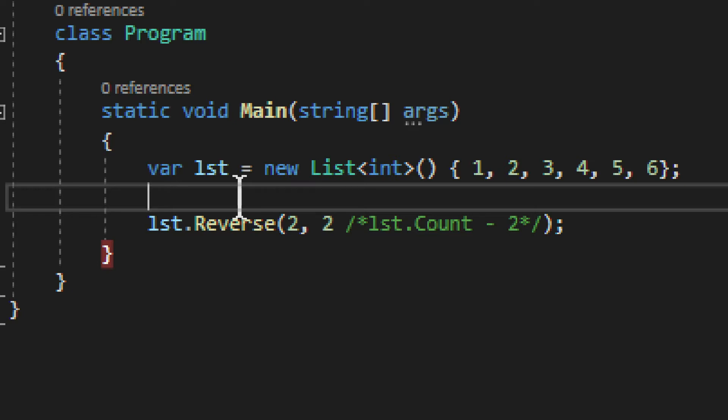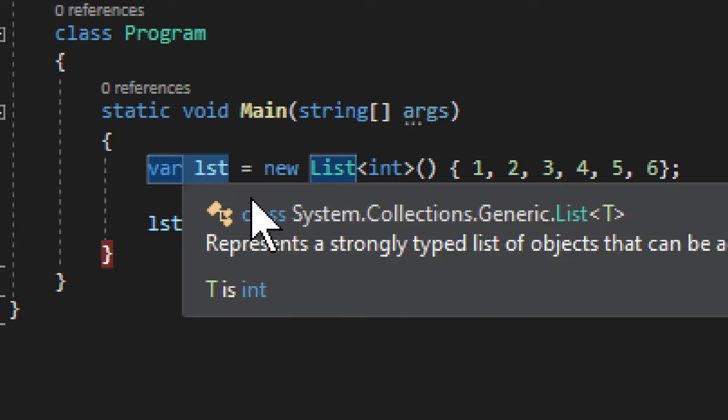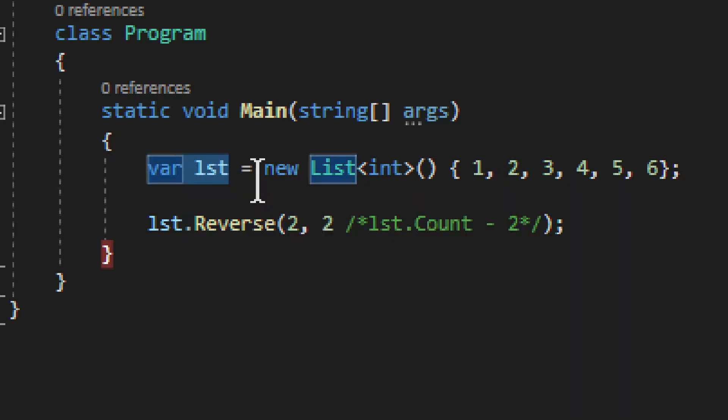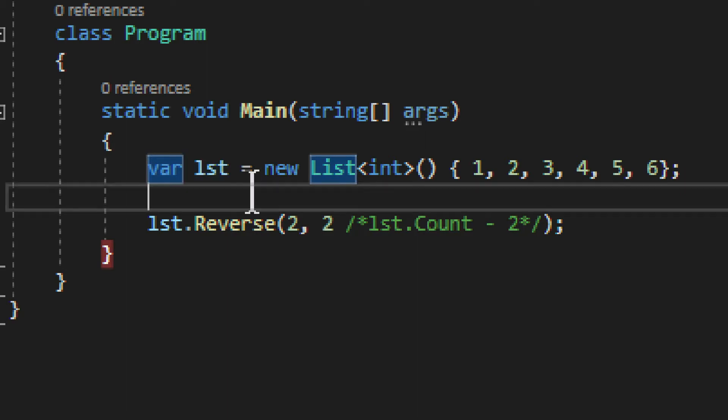So do be careful about that. If you need a copy, create a copy first, and only then use reverse on the copy. Don't use it on the original if you need the original, because it will modify it without any ability to actually re-reverse it.